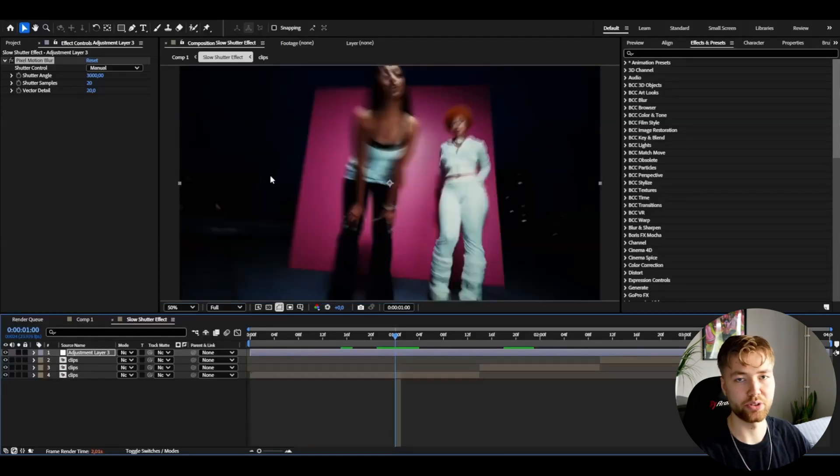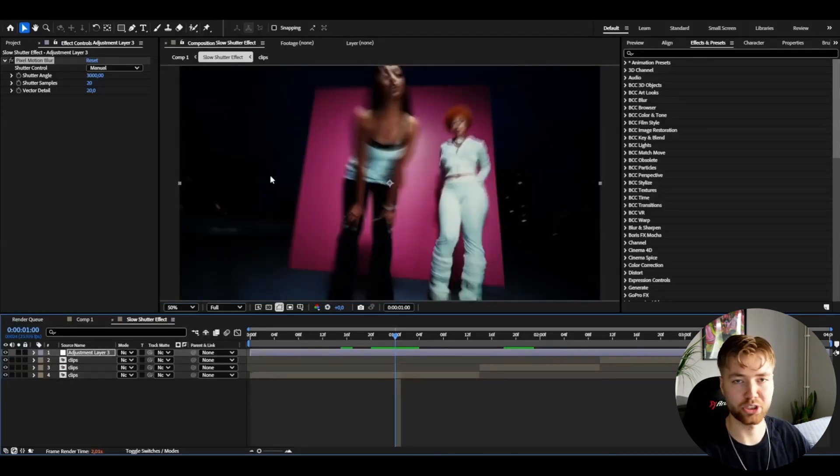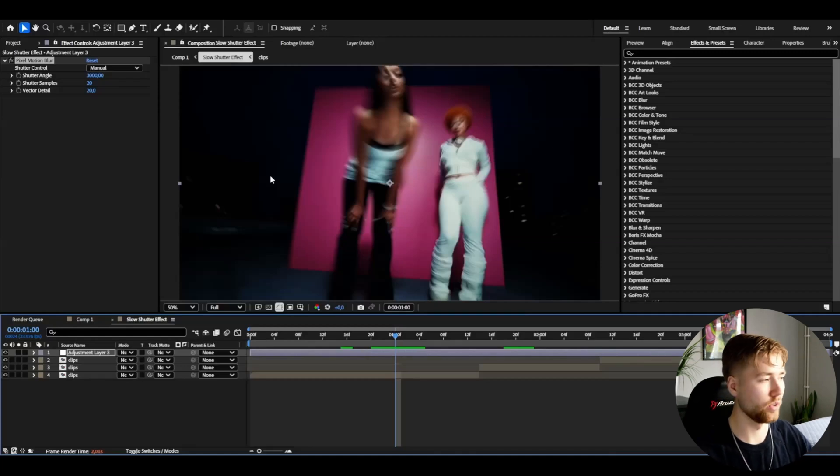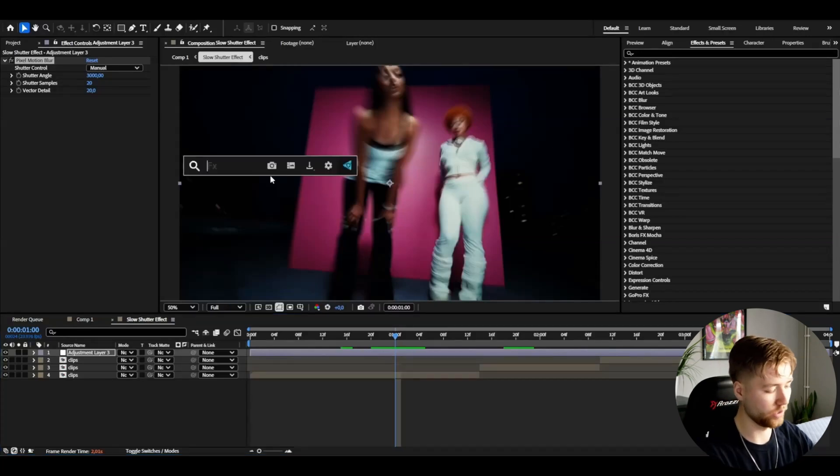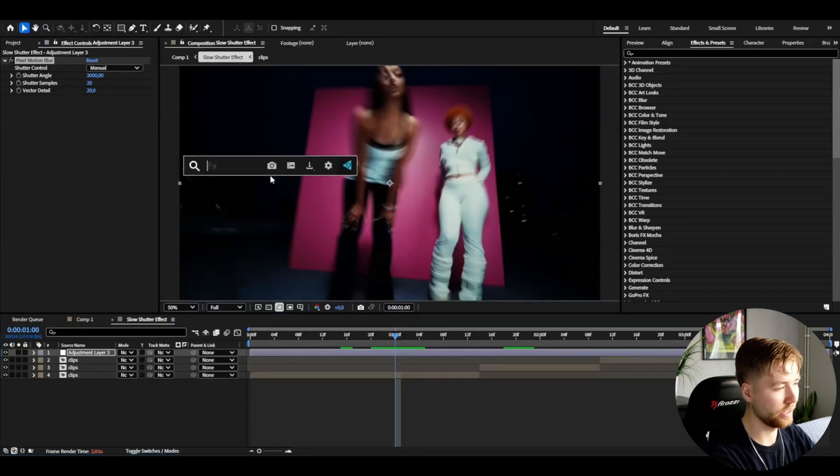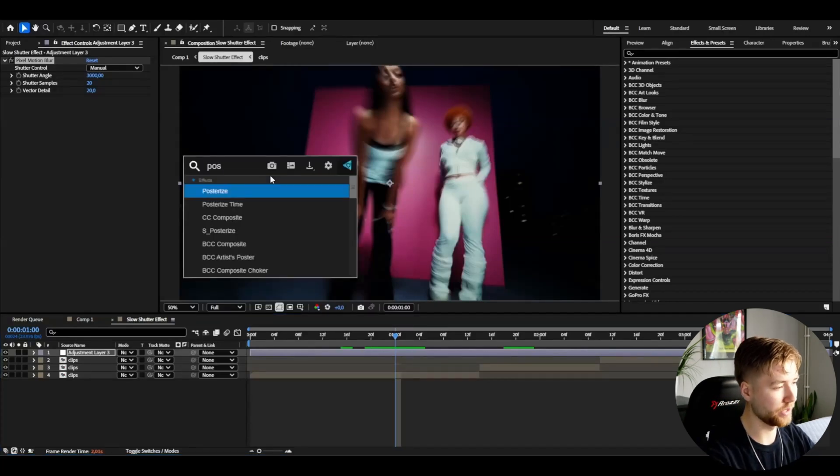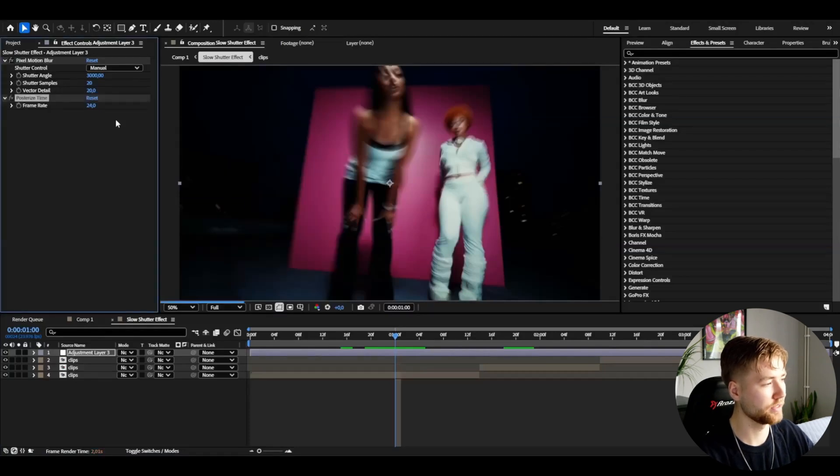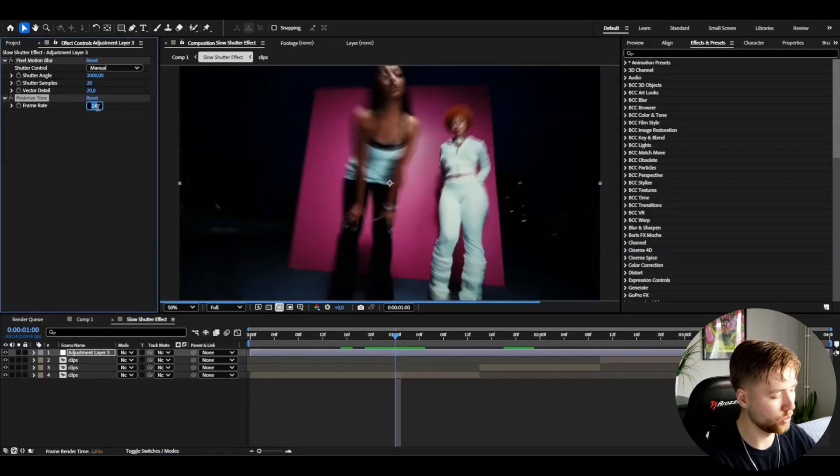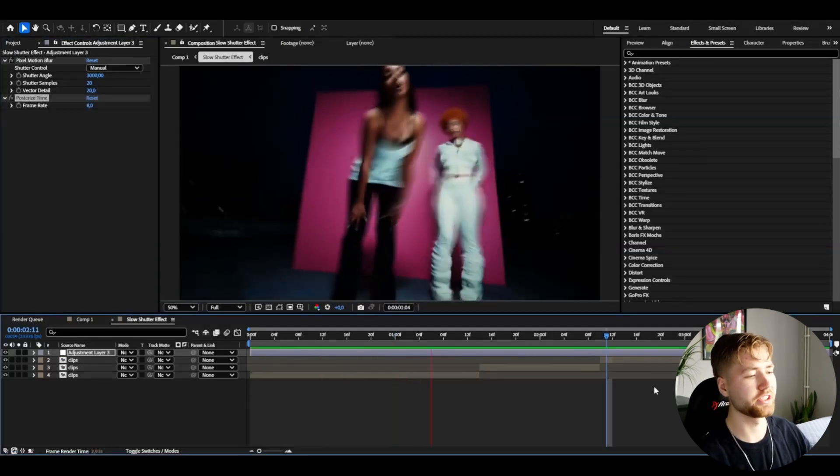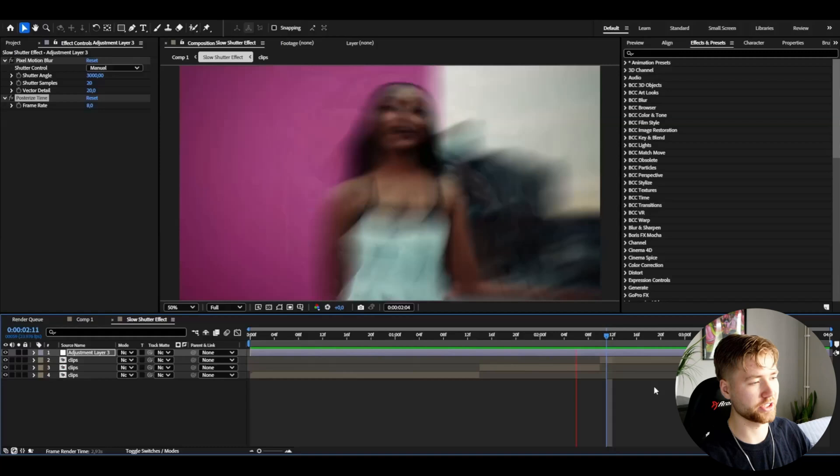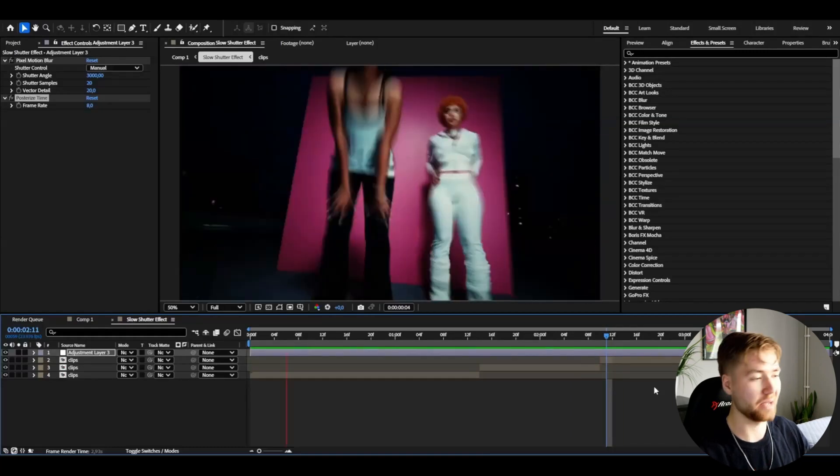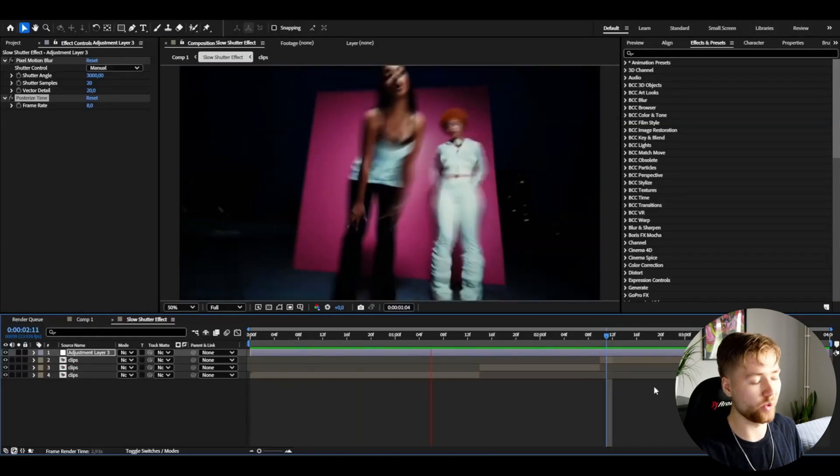Usually when you shoot these slow shutter effects, it tends to be a little bit more laggy. So I'm going to drag down the FPS by using the Posterize Time effect. I'm going to set it to 8 and this is how the effect is going to look. I think it looks absolutely amazing.